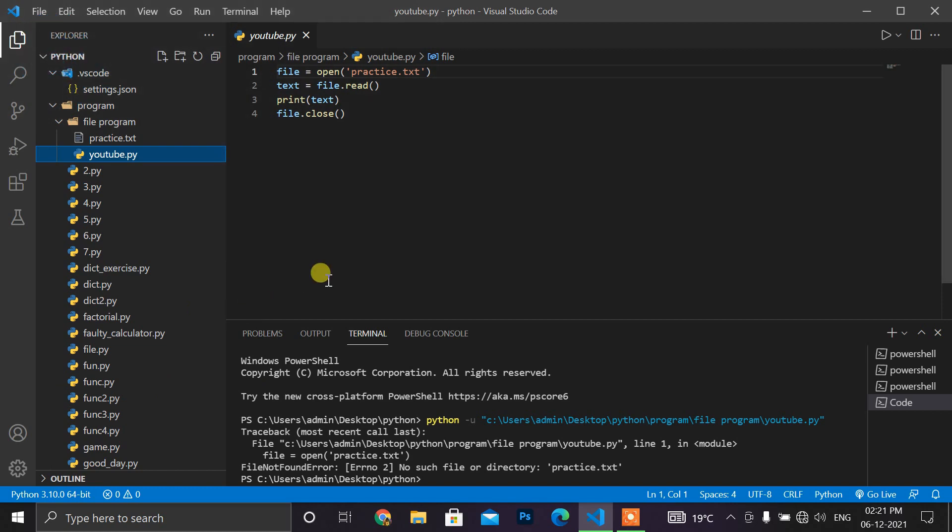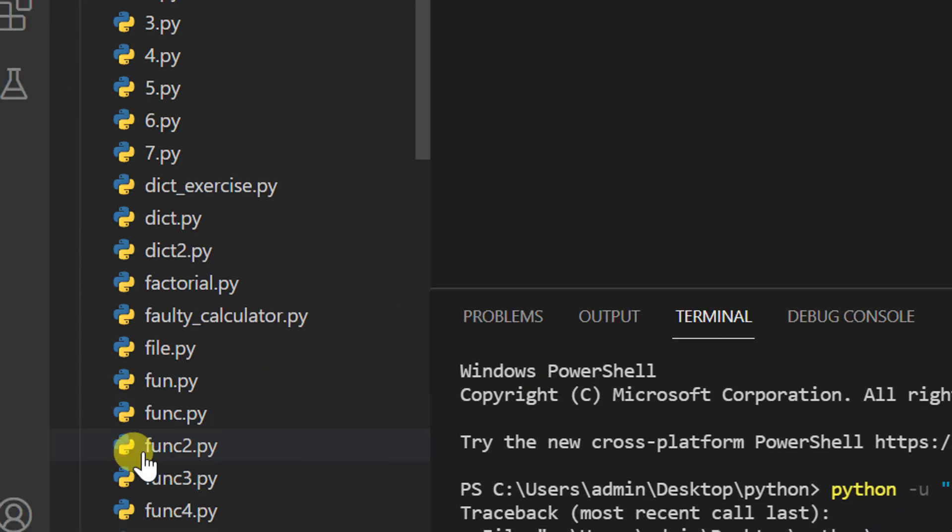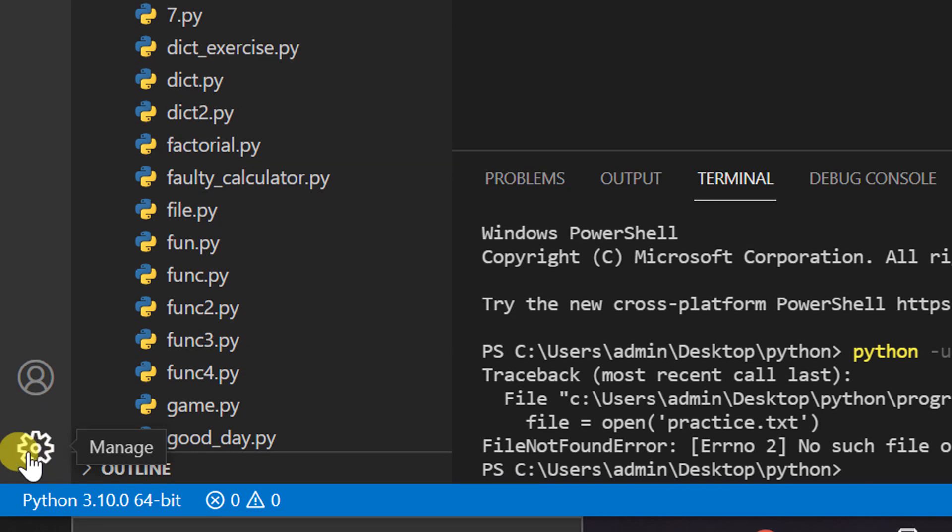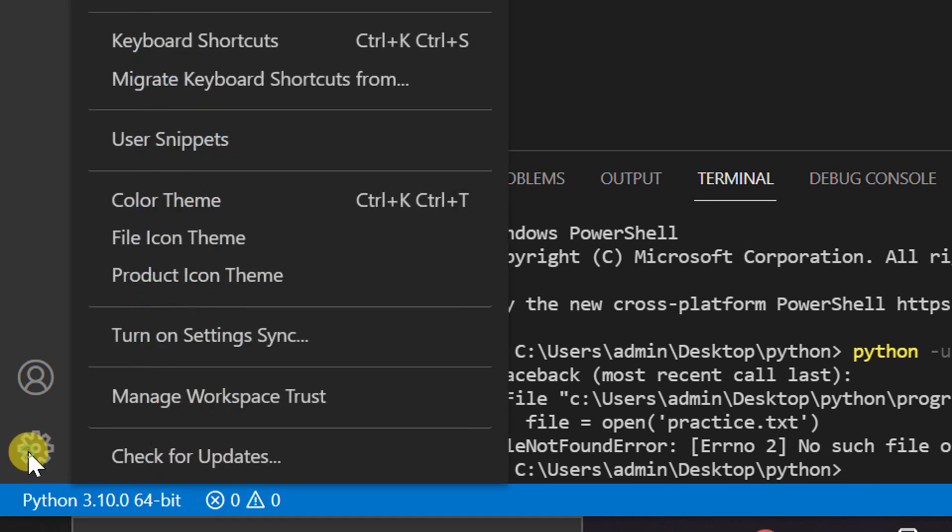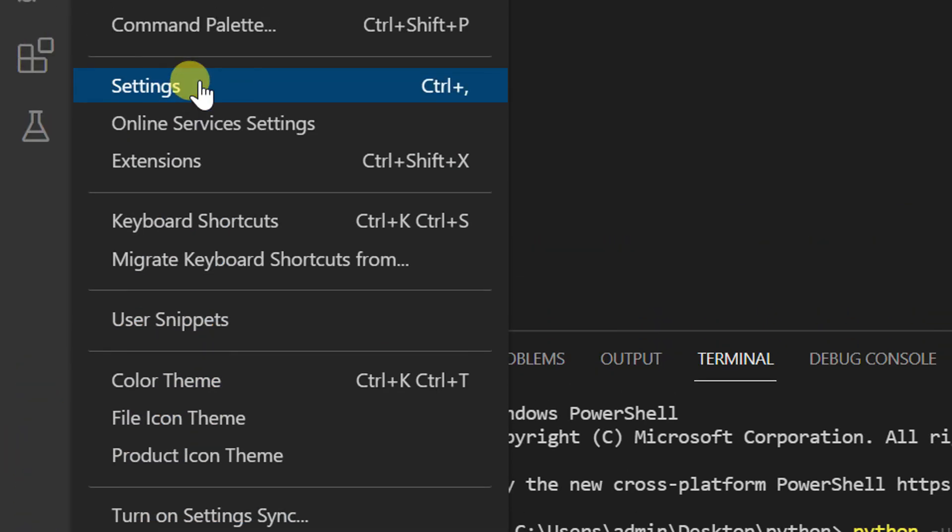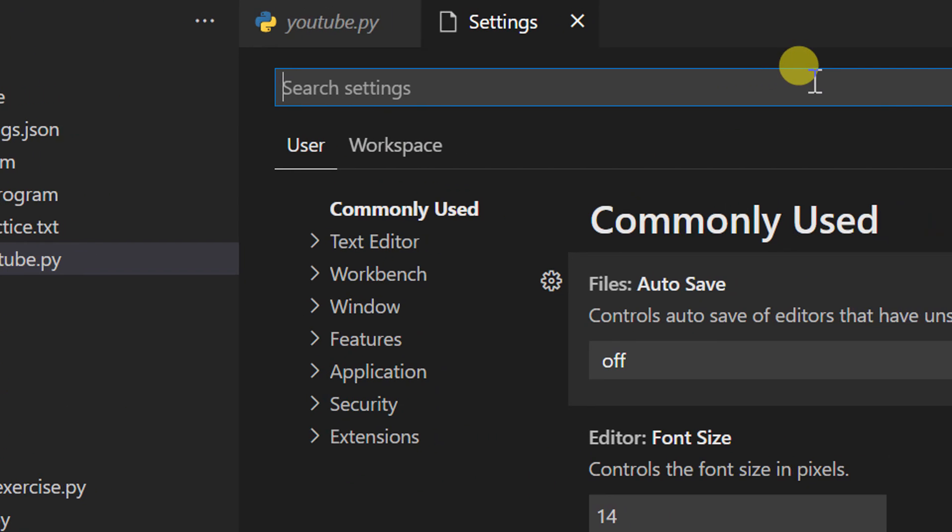So guys, click on gear icon on bottom left corner and then click settings. And here is a search bar.